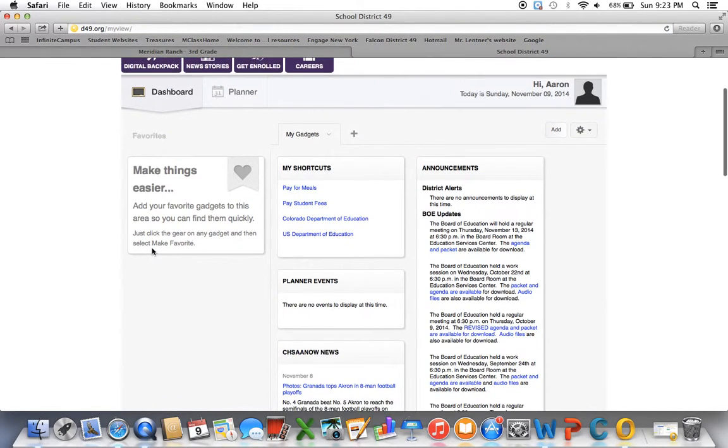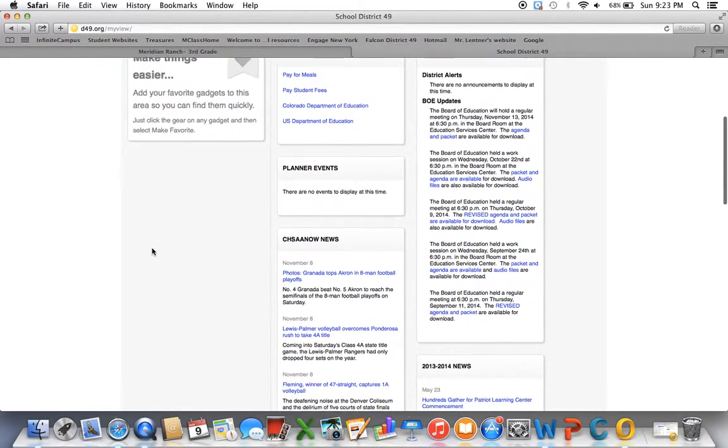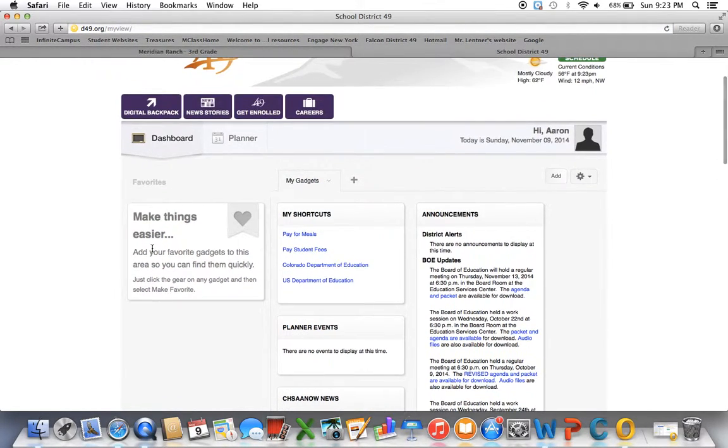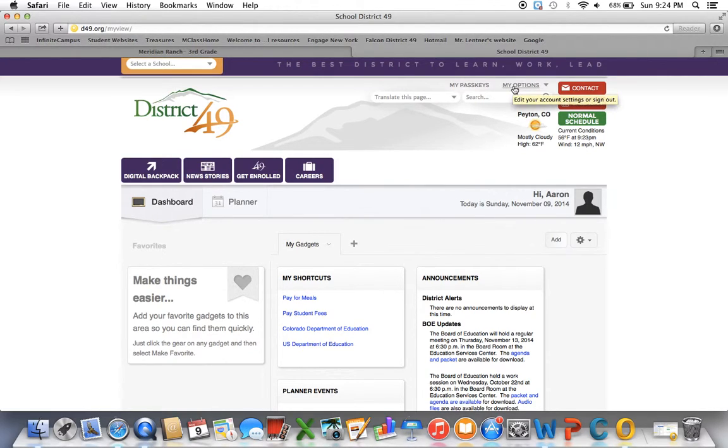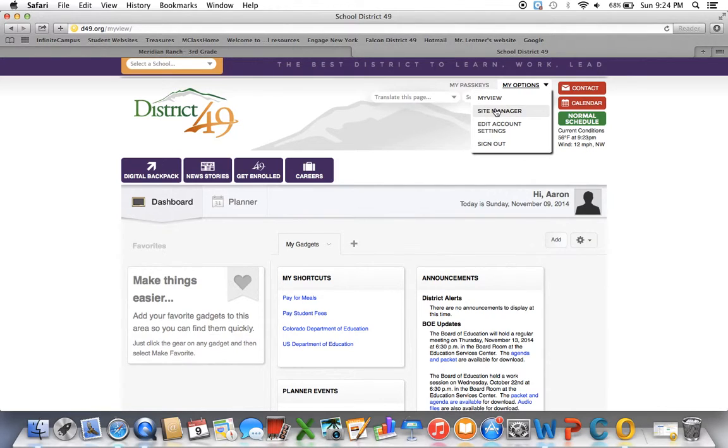Once you get there, you're going to click up top where it says my options, and then you're going to click site manager.